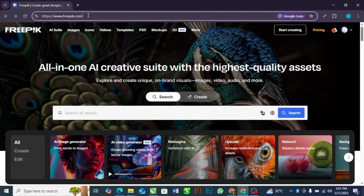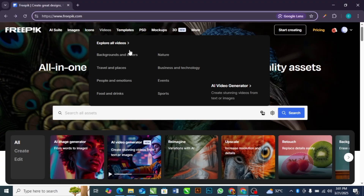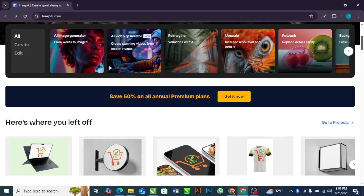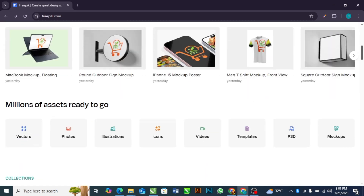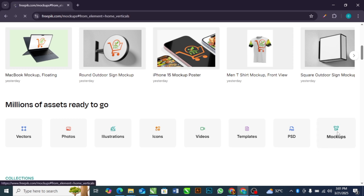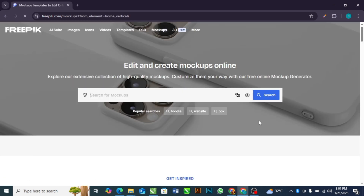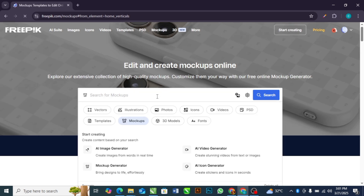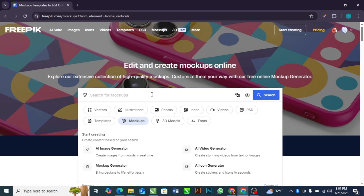When you are done exporting your design, go to freepik.com on your browser. When you come to this website, head down below and select mock-up. Select mock-up and then you can make an option and search for the kind of mock-up you are looking for.